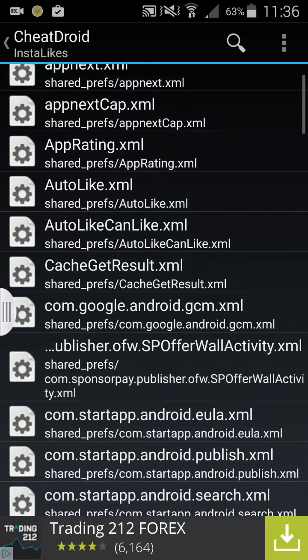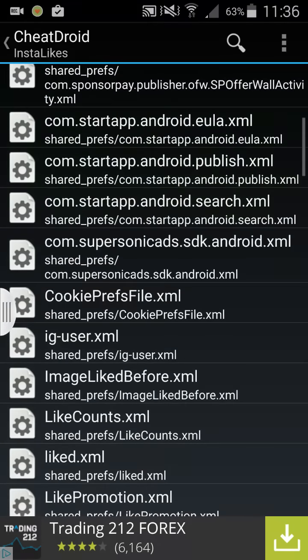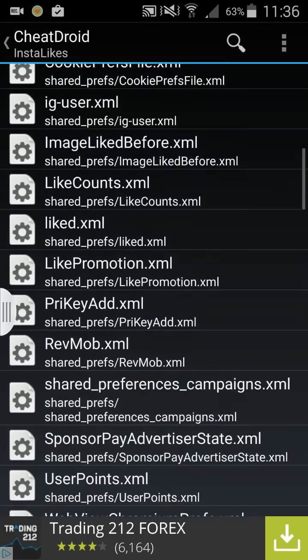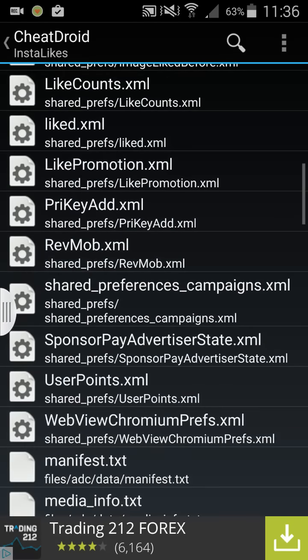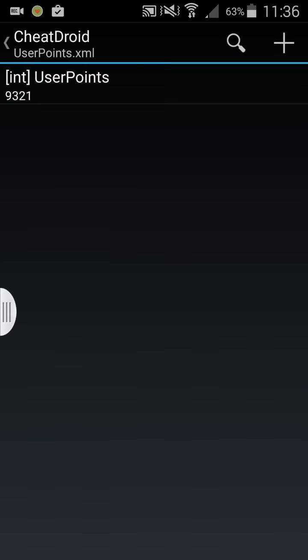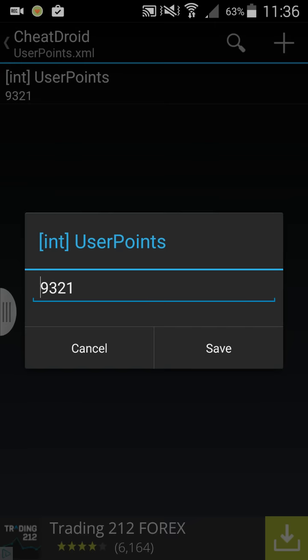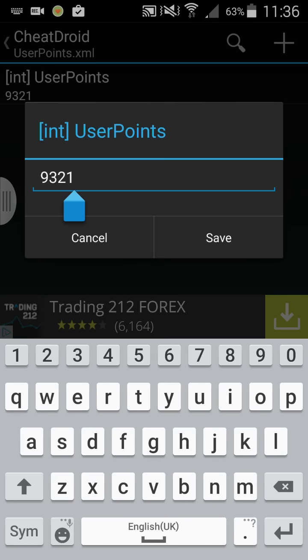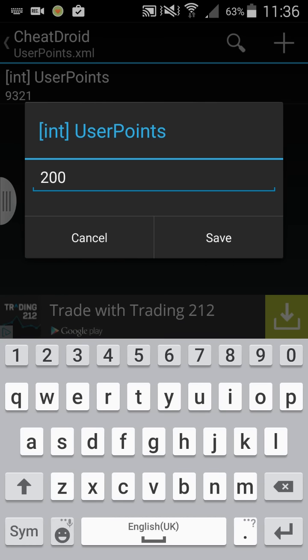I've already done it, so I'll do it again. User points are currently set to 9,321. I'll set it to 20,000 now.